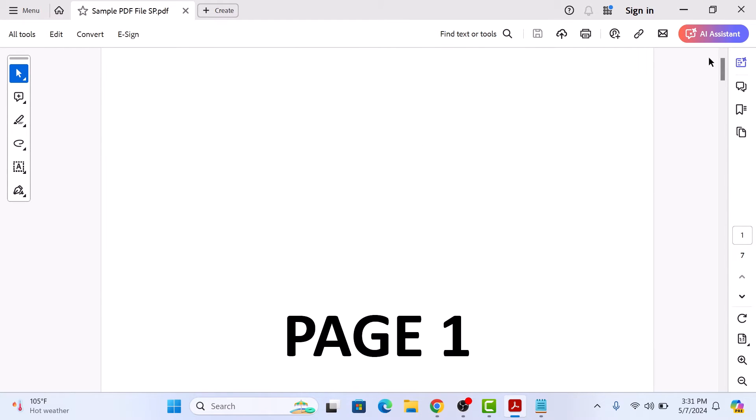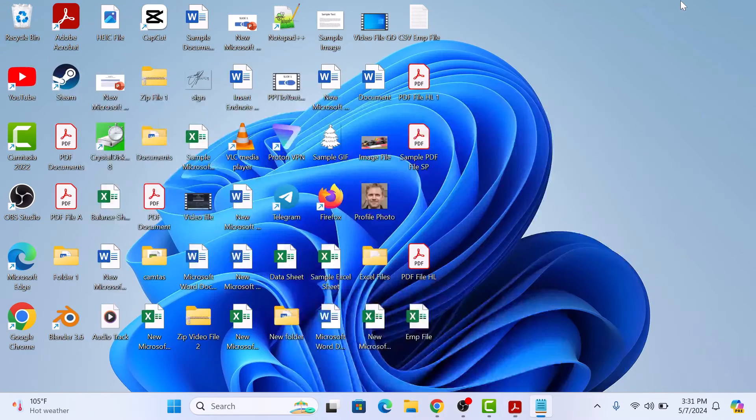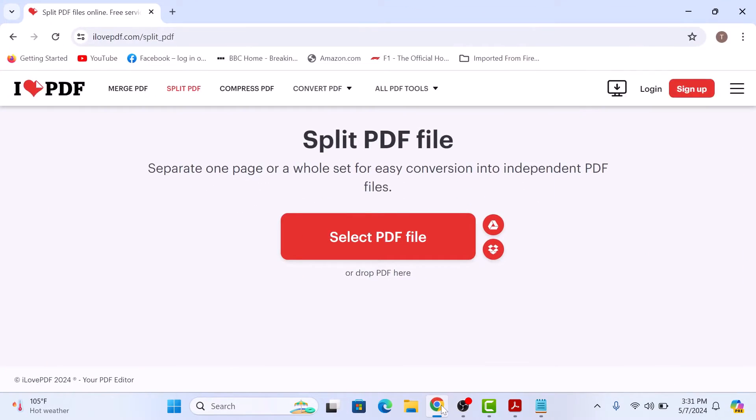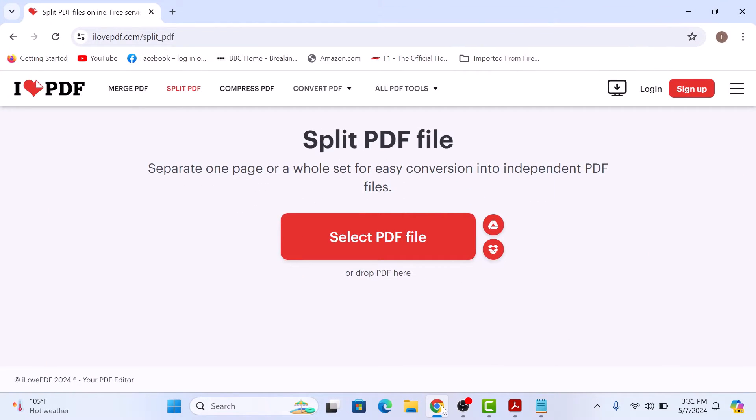Let's say we want to split this file into multiple PDF files. For this, click on the link given in the video description. Once you open it, it's a free online tool to cut pages from PDF file.